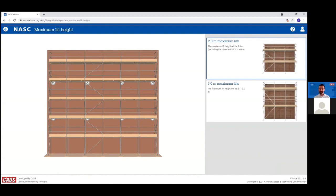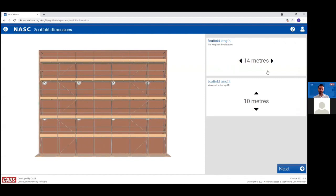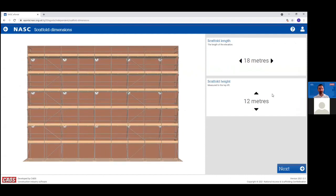The rest of the screens are very much like the TG20:13 eGuide — you select your compliance sheet by answering one question at a time. But this time you see a representation of the scaffold building up in front of you as you answer each question. You can choose whether to have traditional 2m lifts or floor level lifts up to 3m. You can enter scaffold dimensions — making the scaffold longer or taller — and you can see the illustration update, along with the bracing patterns and tie pattern.